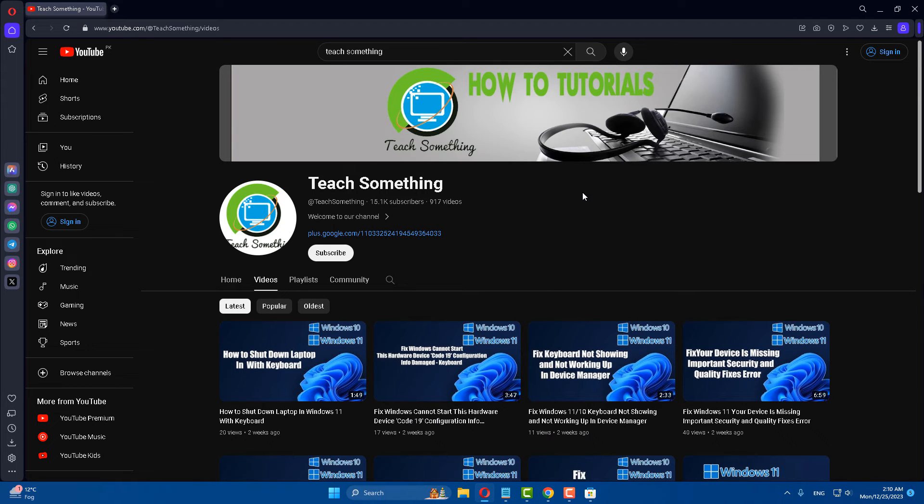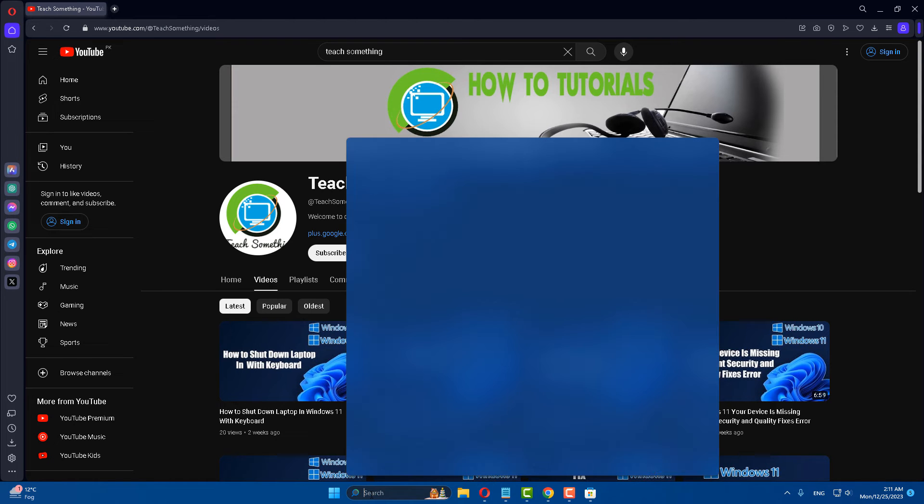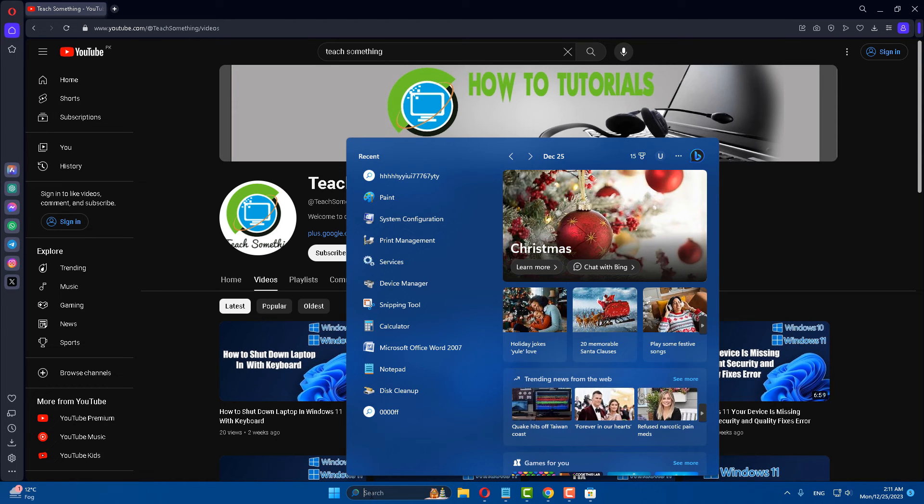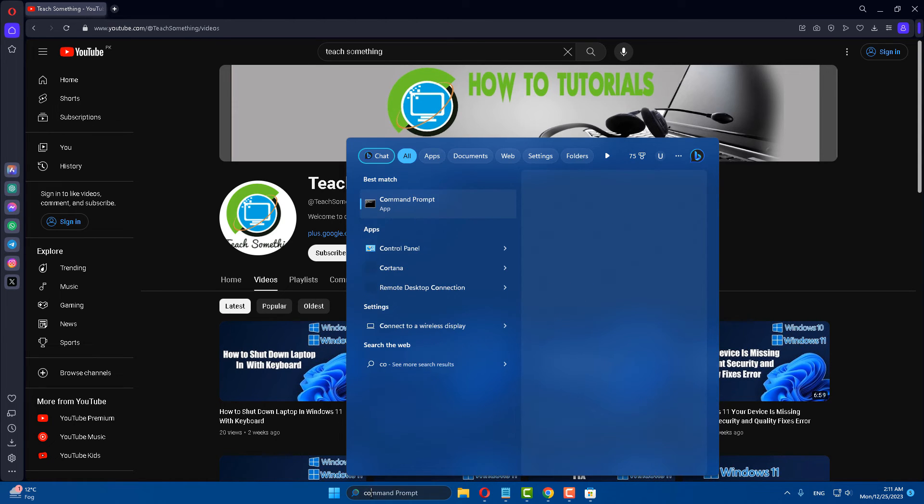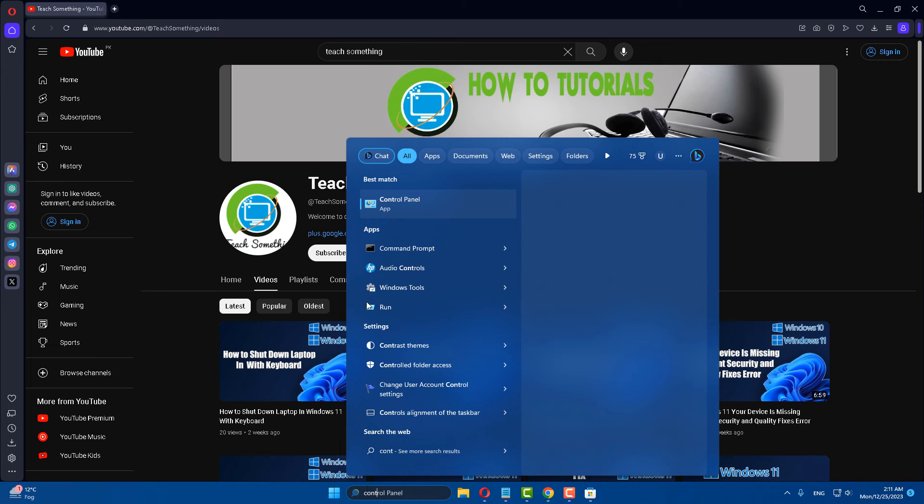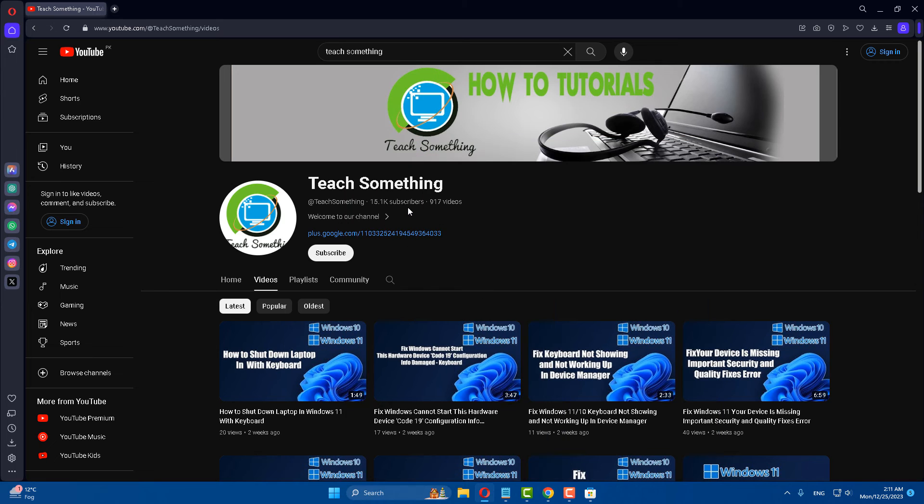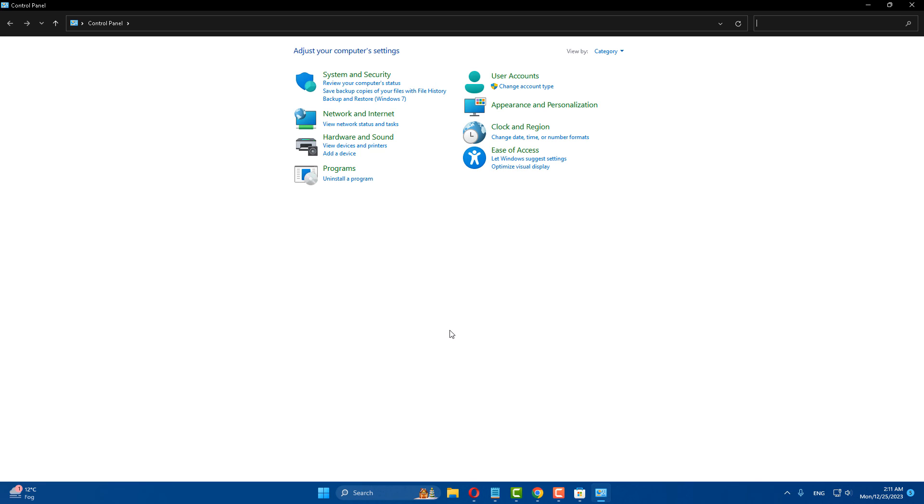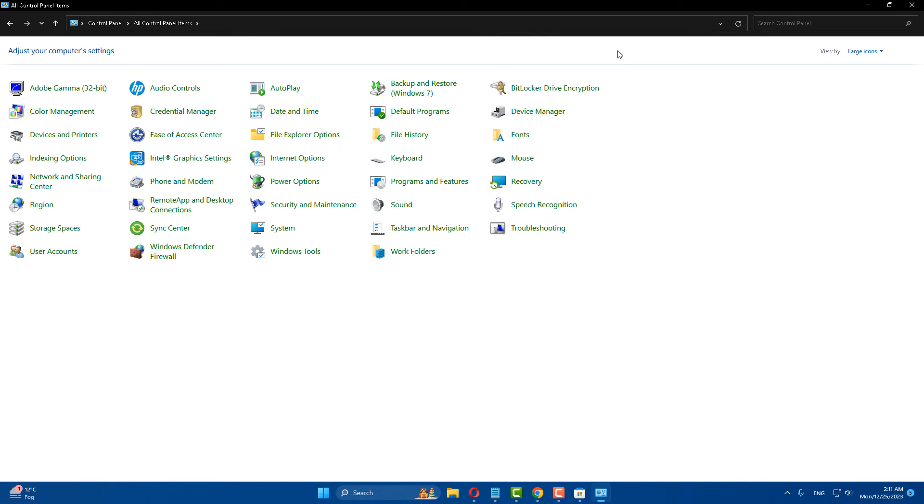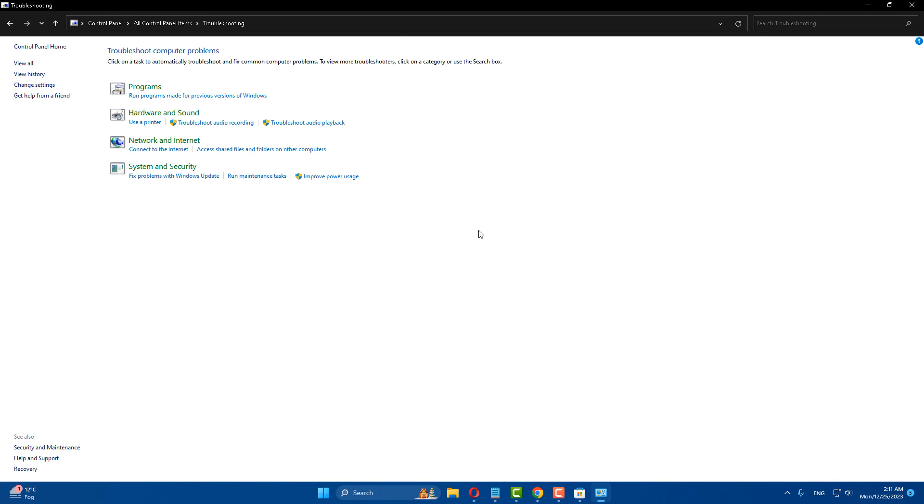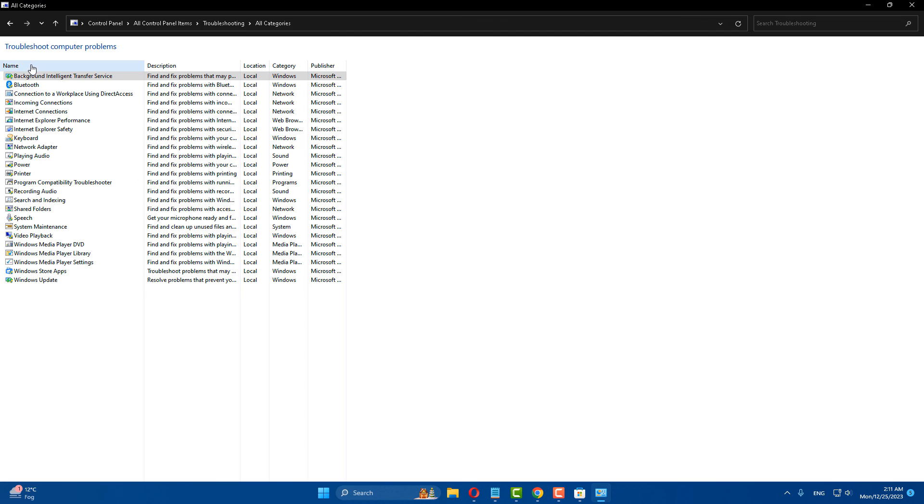If your problem still persists, you can try the next method. The next method is: in the search box, type 'Control Panel.' Go to your Control Panel, click on troubleshooting, click on view all.